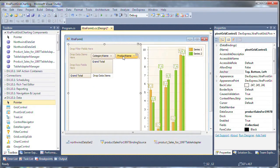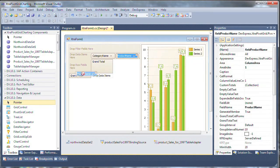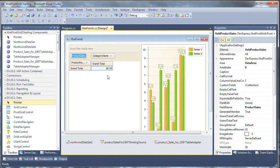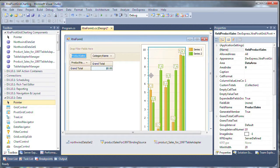Then we can move the product name over here to the row fields and product sales in the data items area and as you can see that will give us the basic grid view.